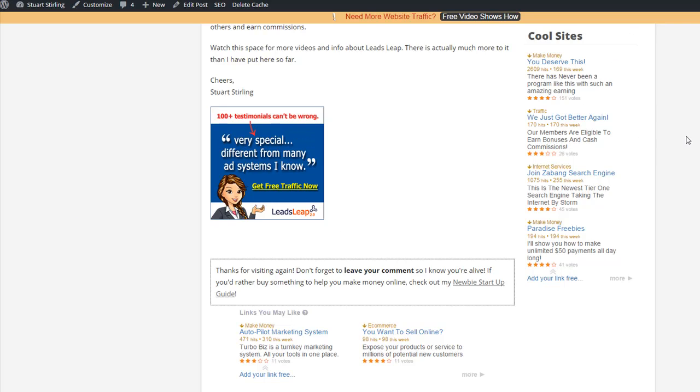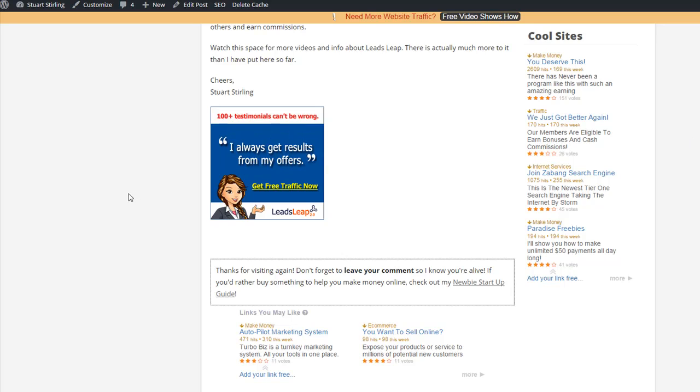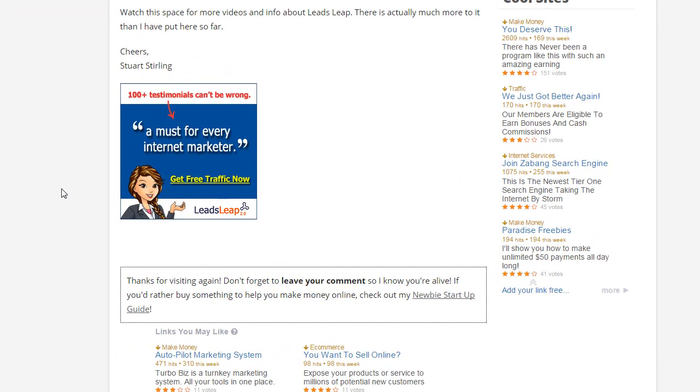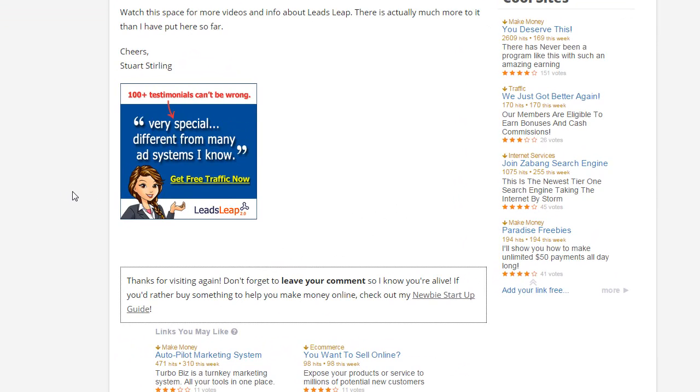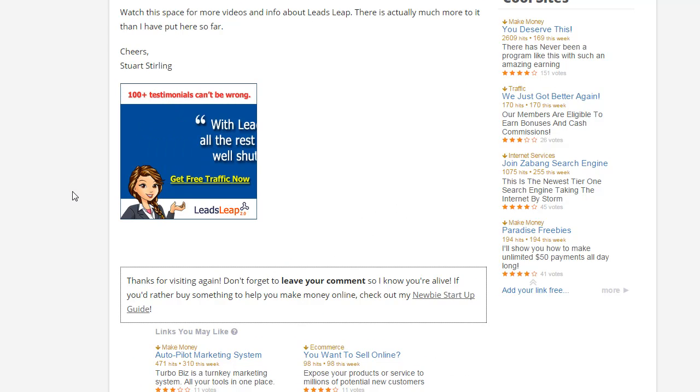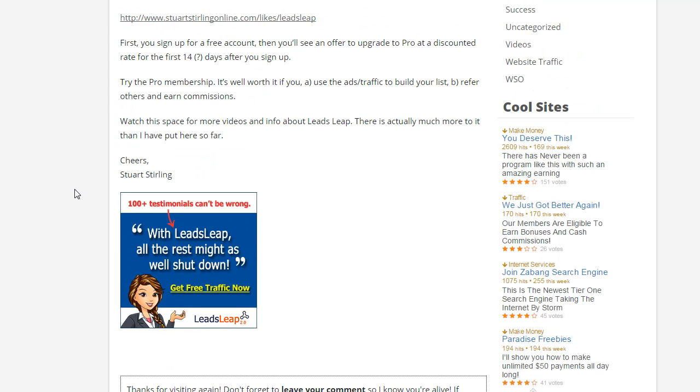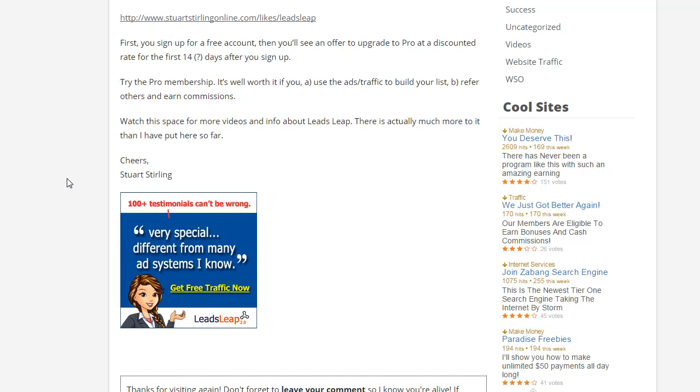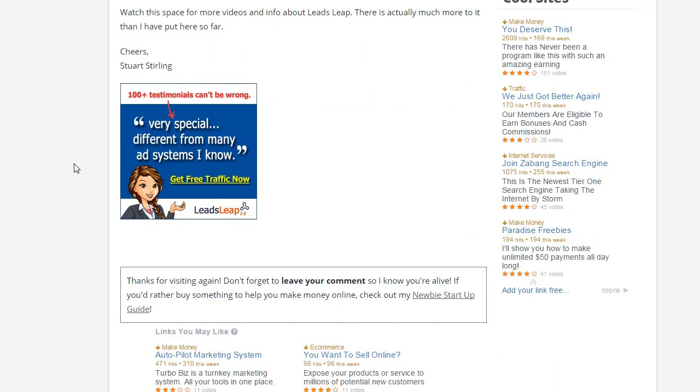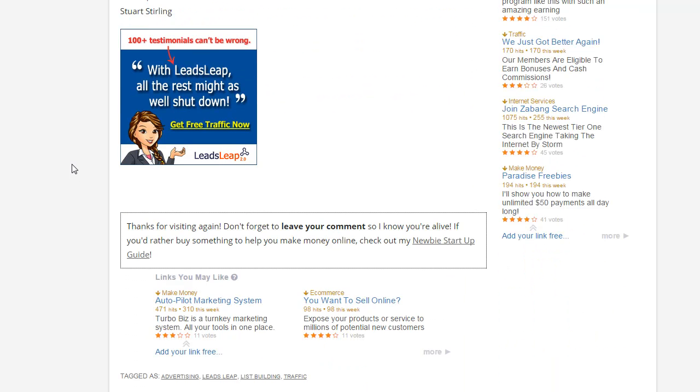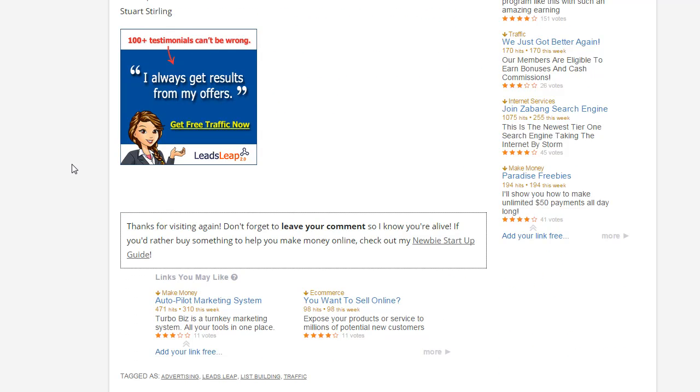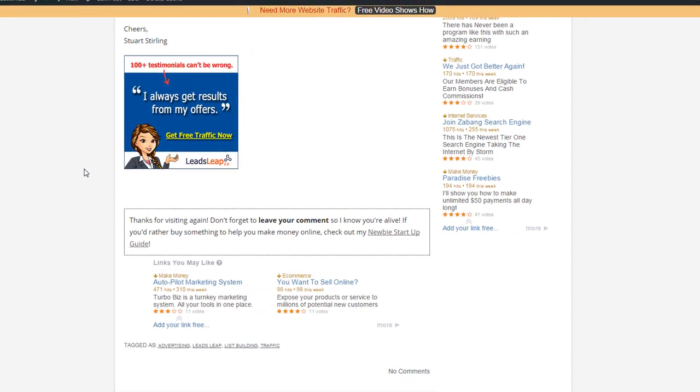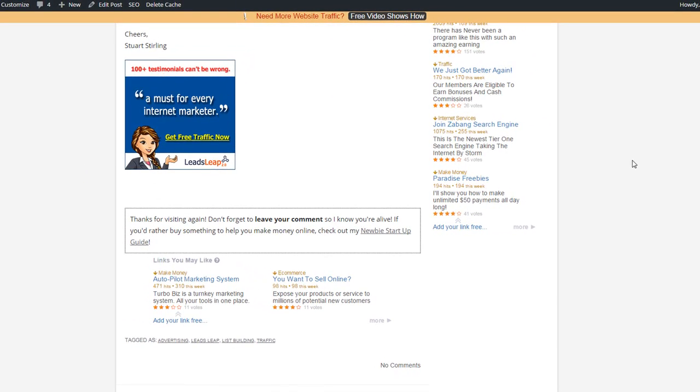If you haven't signed up with LeadsLeap yet, I highly recommend you get started with it. It's a good, reliable source of targeted traffic for the make money online niche. If you're doing anything promoting make money online stuff, it's a site that you want to be a part of and start advertising your website, your programs. You can advertise your affiliate links as well. So it's an easy way to get free, simple traffic.